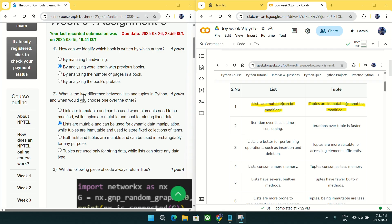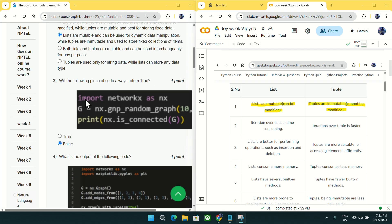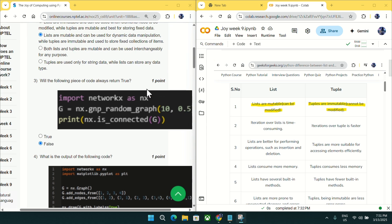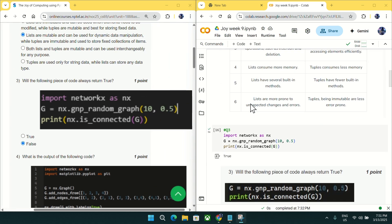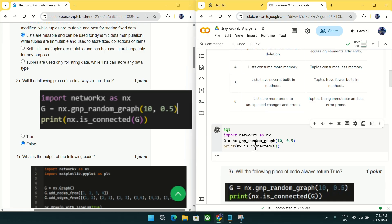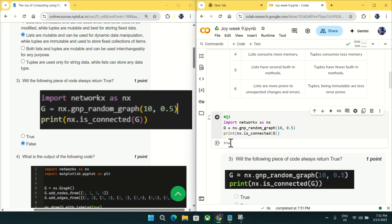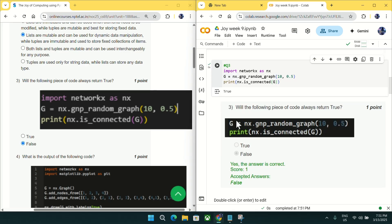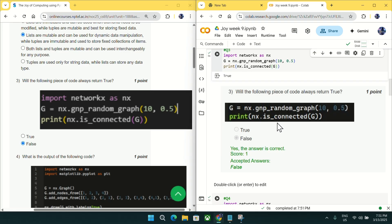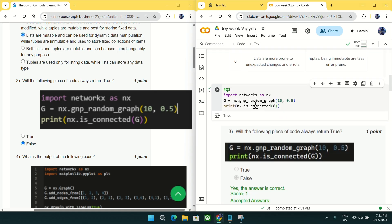Going to question number three: what will the following piece of code always return — true? This is false. As you can see, if you run this 10 times you will get true, but if you run it at least 10,000 times you will definitely get at least one false. The correct answer is false, as it is not always giving true. Mark false as an answer for question number three.